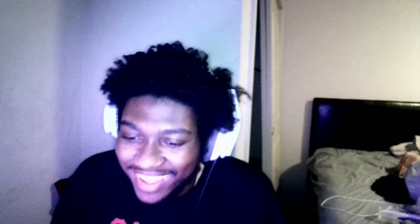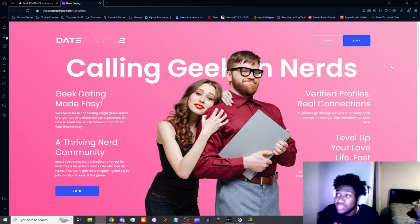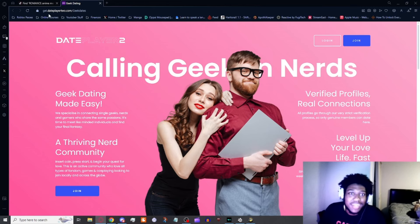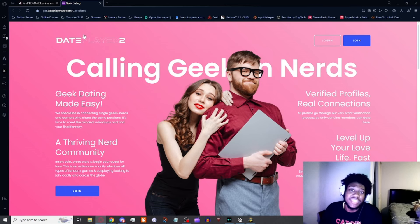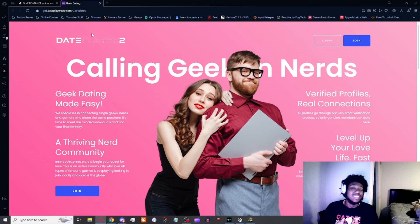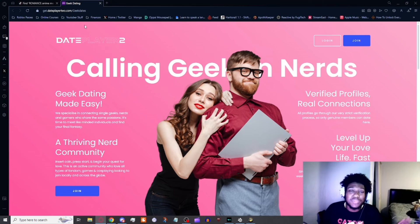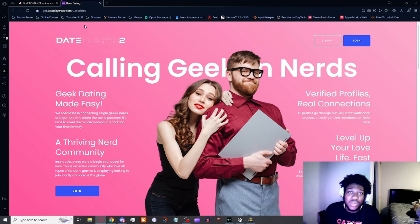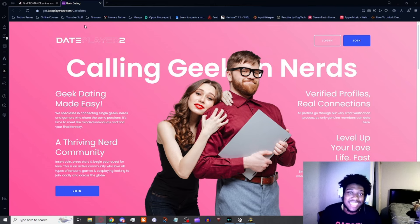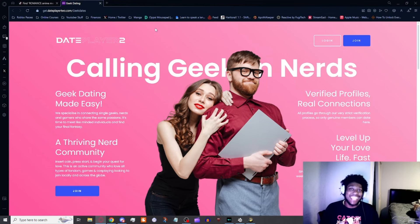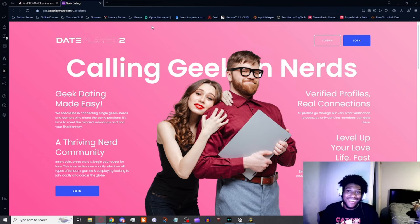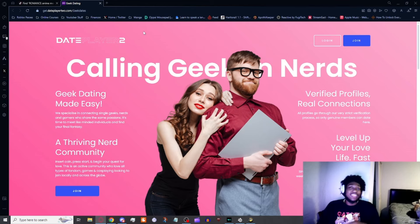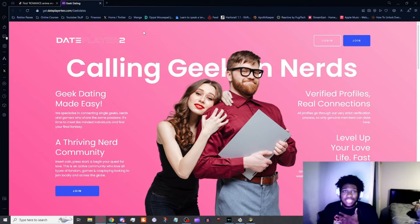Without further ado, let's go ahead and look at this website. It's called Date Player 2 dot com slash geek dates. I don't know anything about this website, I just got an ad for it and thought this would be hilarious to make a video about because I'm getting tired of YouTube giving me all these freaky ads. I have to at least check this one out.